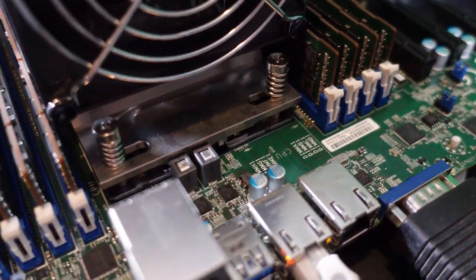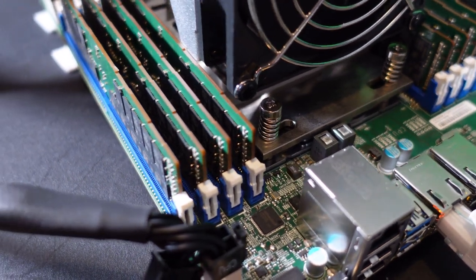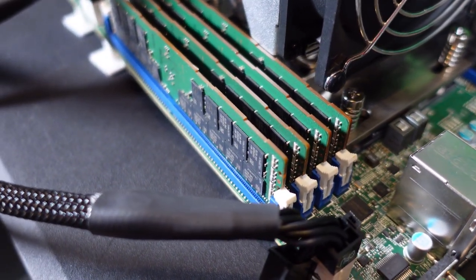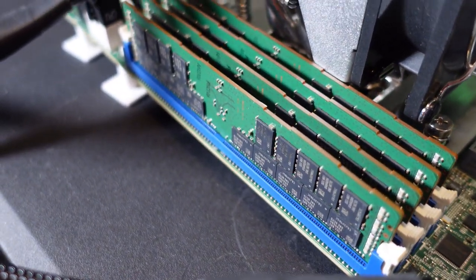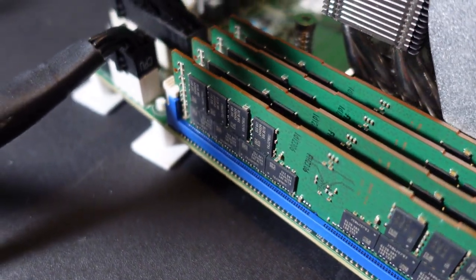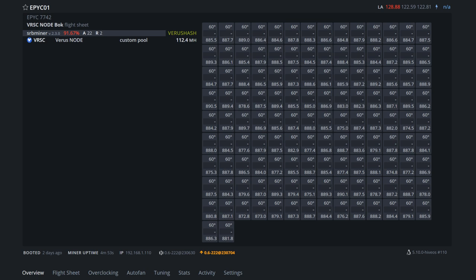Let's check out some hash rates. We are starting with 8 sticks of RAM, and this RAM is DDR4 2666 MHz. We got about 22 shares found, two rejected, which is normal.